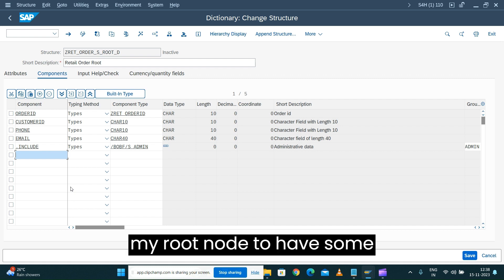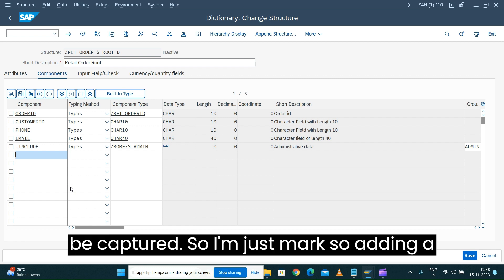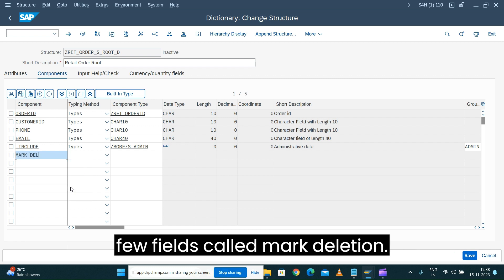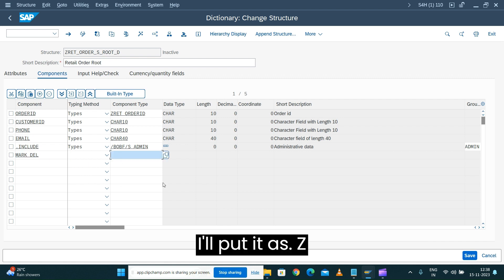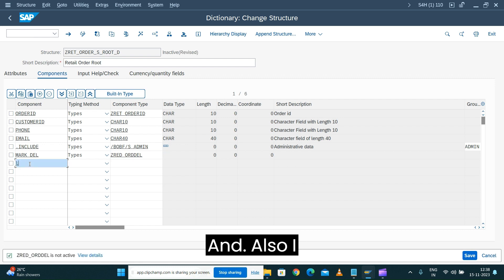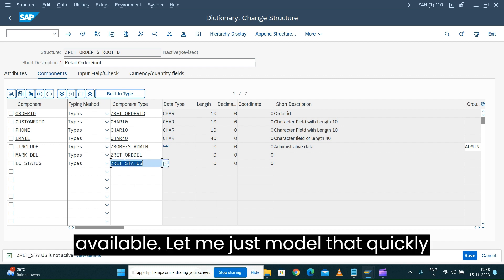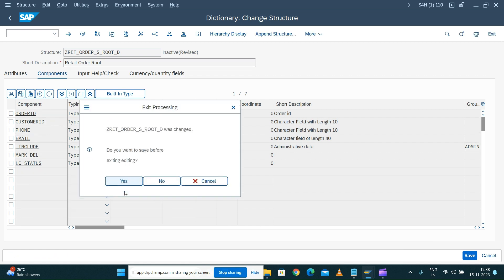I also want to include a few more attributes on my root node to capture additional information about my order. I'm adding a field called 'mark deletion' — I'll call it ZRET_DELETE — and also 'LC_STATUS' for lifecycle status. These two data elements are not yet available, so let me quickly create the data elements.